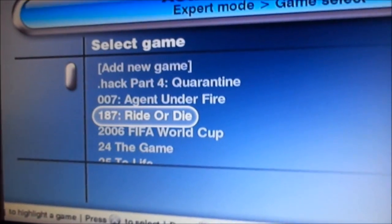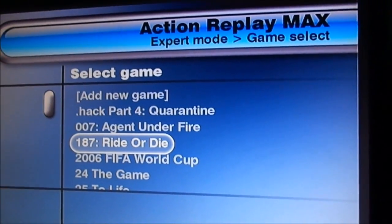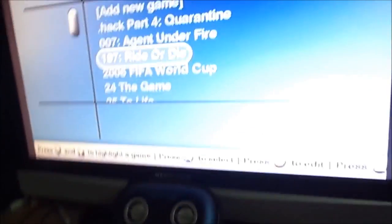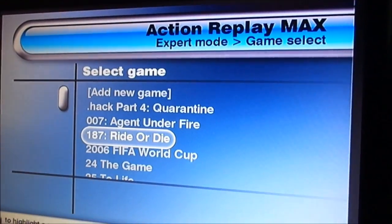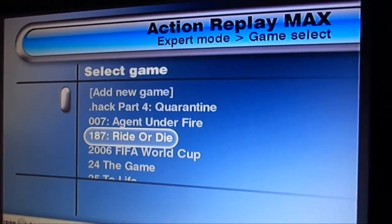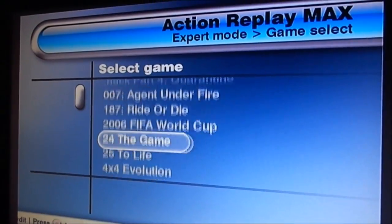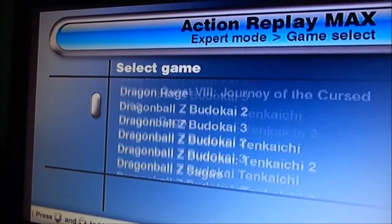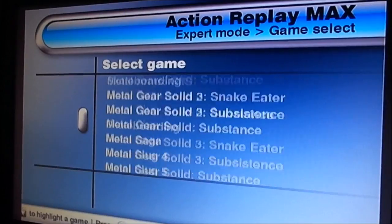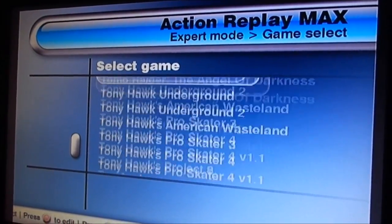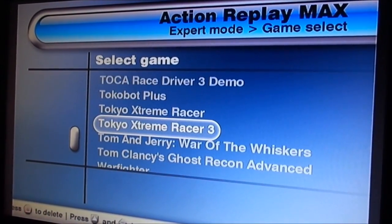So we're going to go into Expert Mode. I did mention in the older video that even though sometimes when you put the disc in, it's not always going to go to the game for some reason. I don't know if it's just my PS2 or a regular problem with Action Replay — it will do it every now and then. So we just have to go down to Tokyo Xtreme Racer 3. There it is.